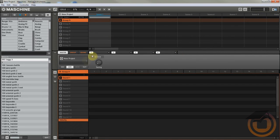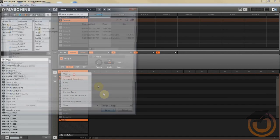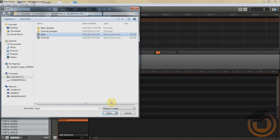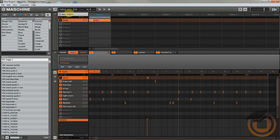So let me load up a drum loop real quick. Let me change the tempo. That should be good.